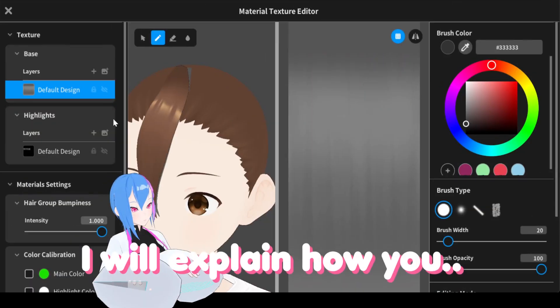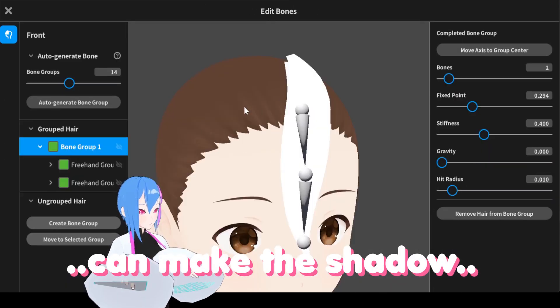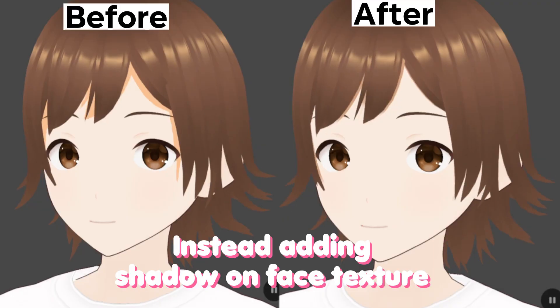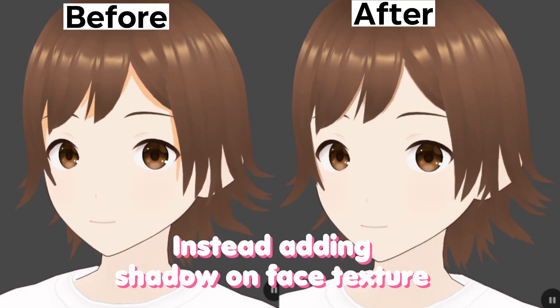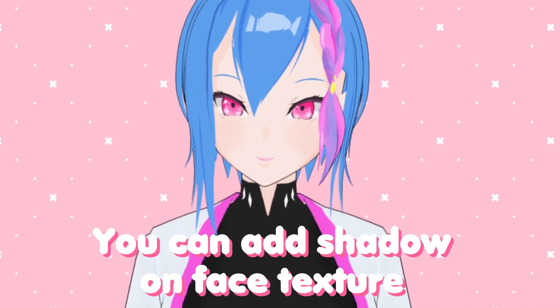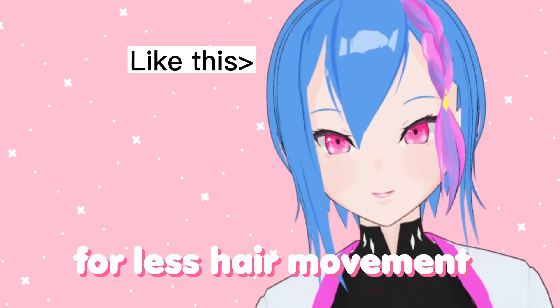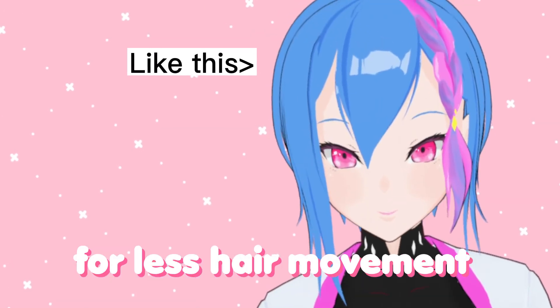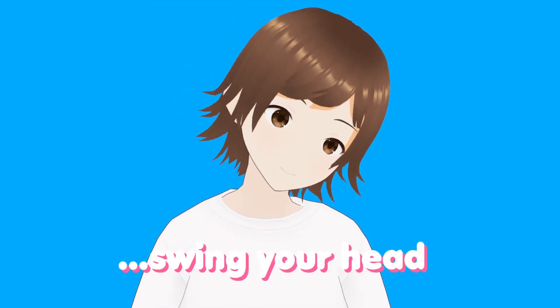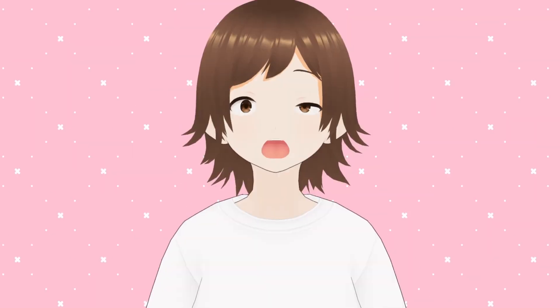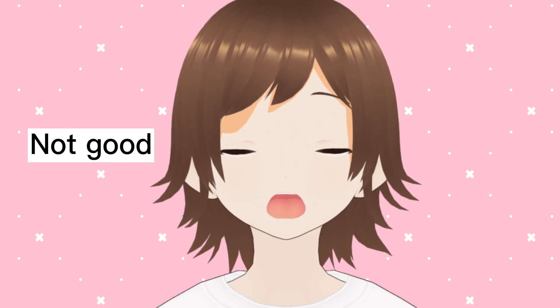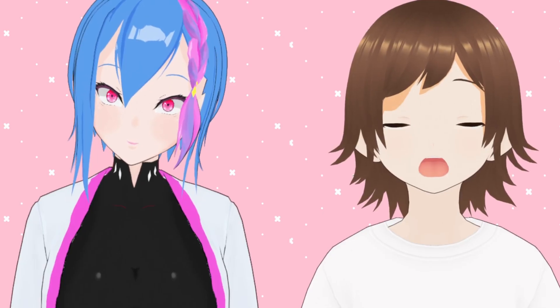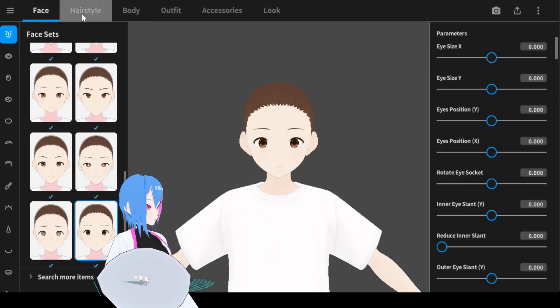In this video I will explain how you can make the shadow underneath your head move instead of adding shadow on face textures. Usually you can add shadow on face textures when there's not much movement happening, but if you love to swing your head left and right or make the expressions more exaggerated, you see the shadow underneath the hair also follows the same movement. You get the idea what I'm trying to say here, let's start.